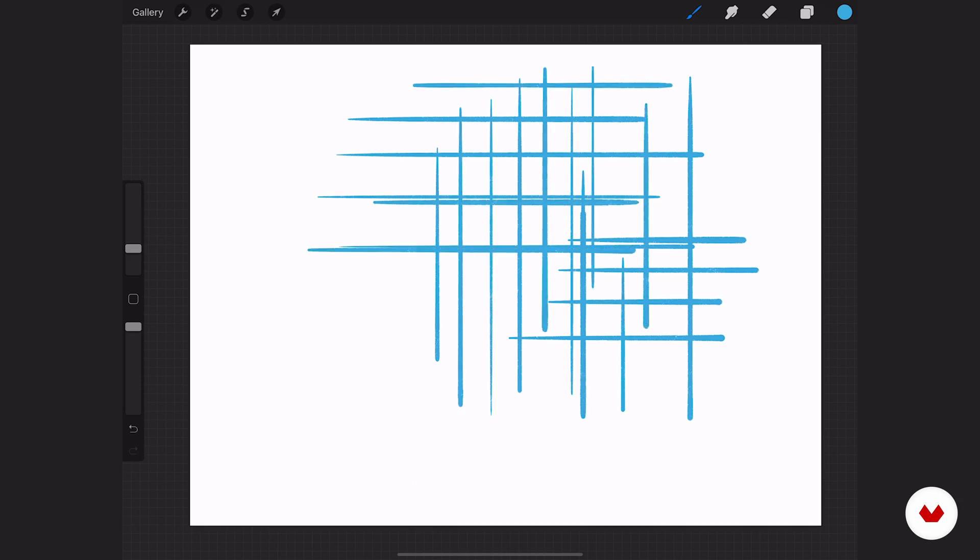I typically do that when I'm working in the symmetry tool, which we'll talk about in a second. So that's basically how you would interact with one of these guides turned on and drawing assist.